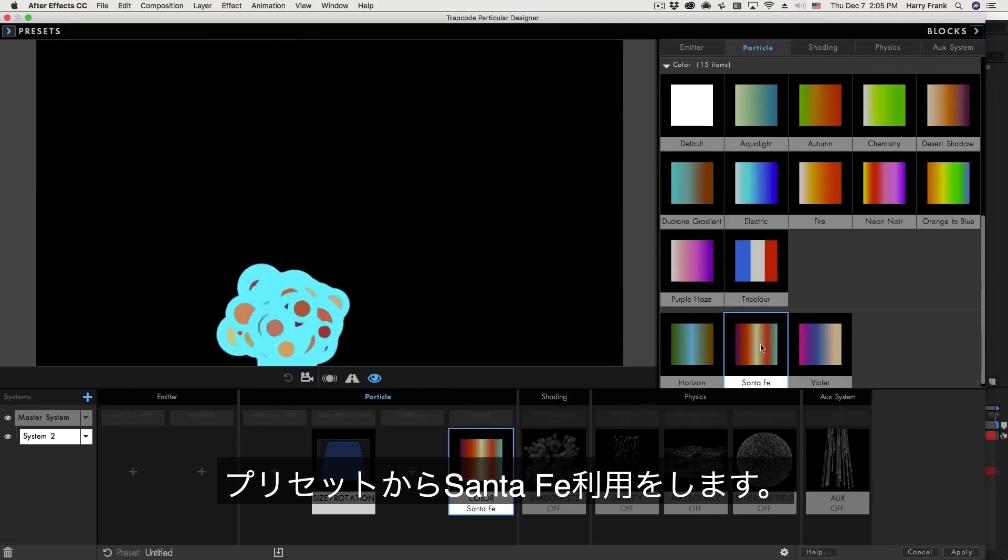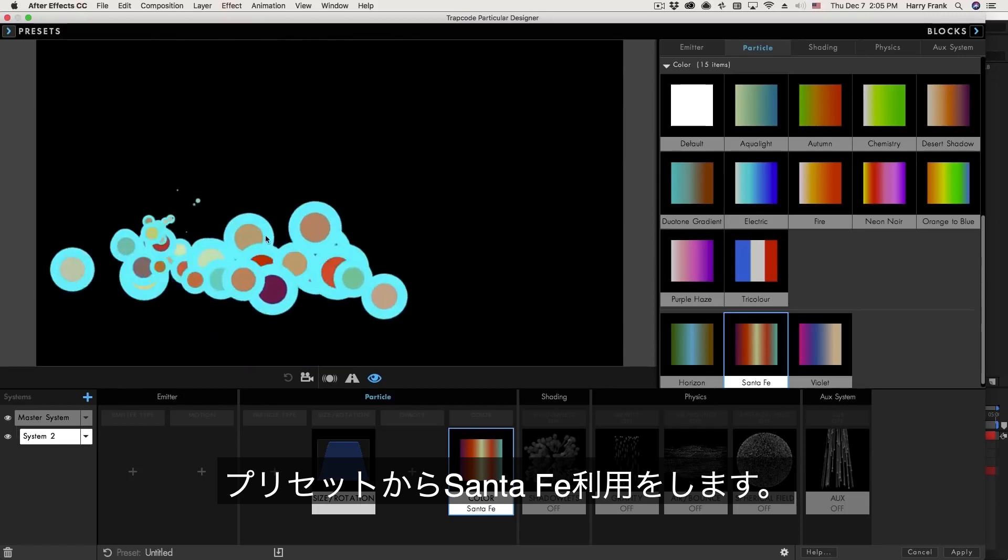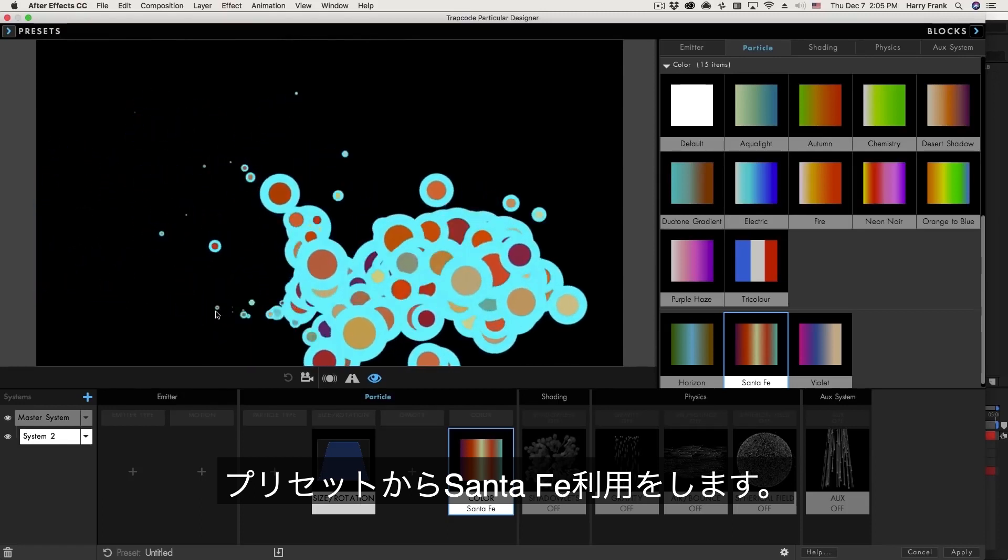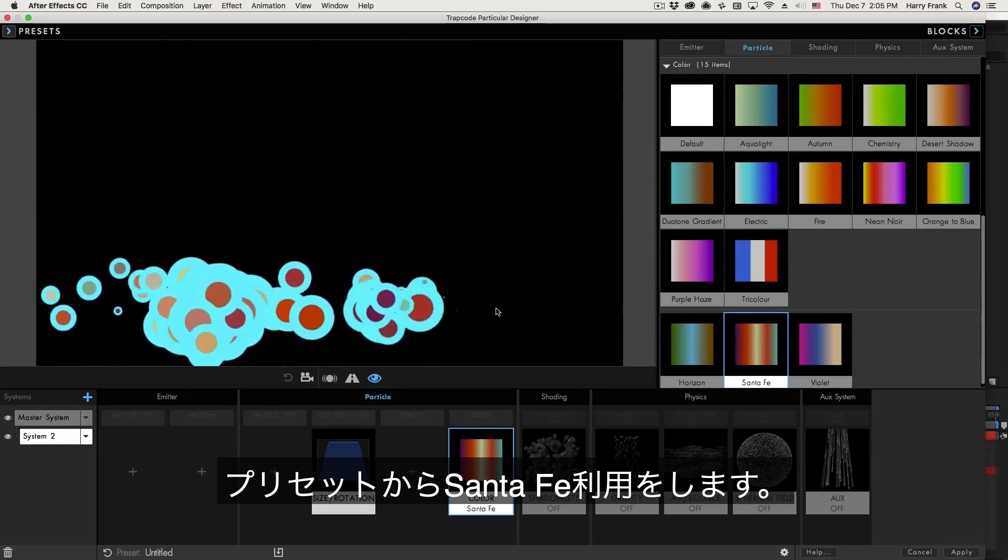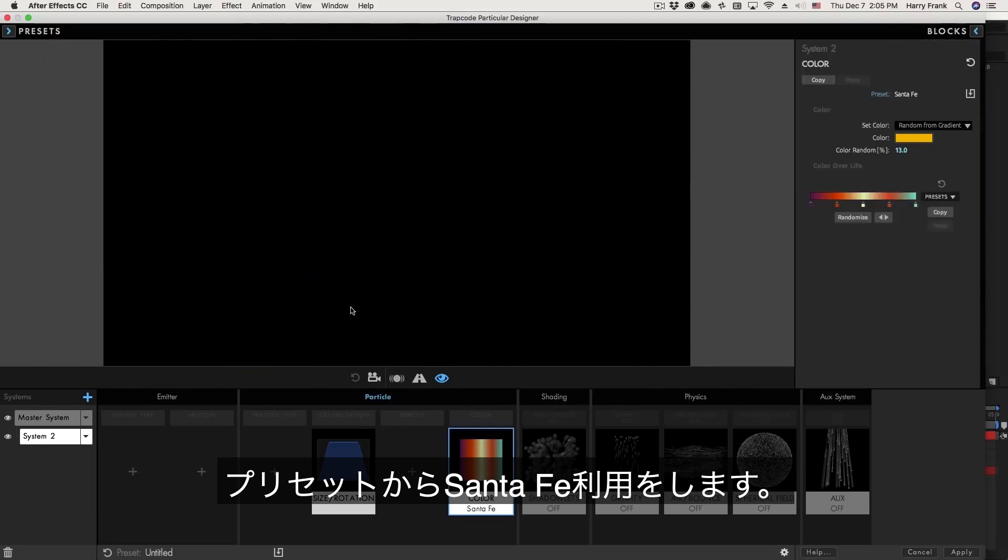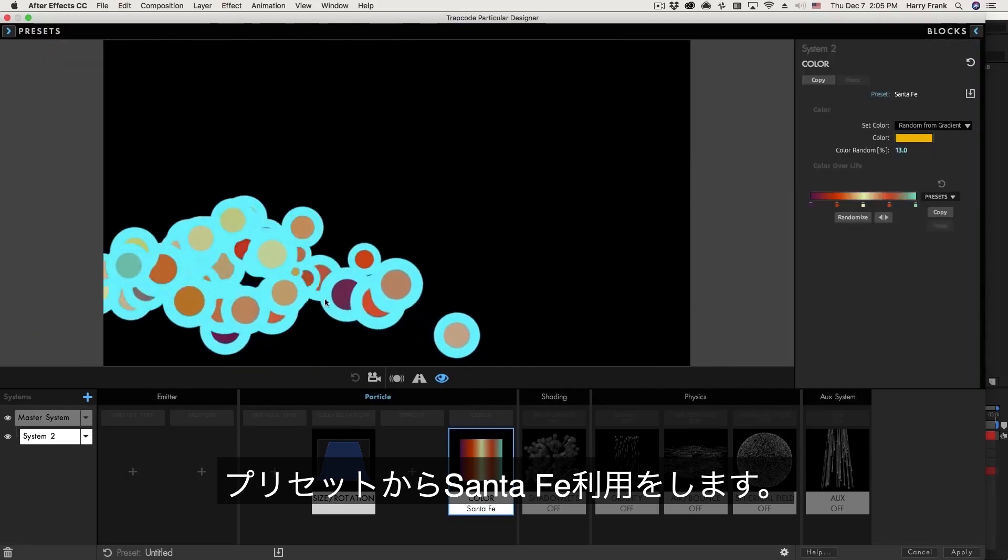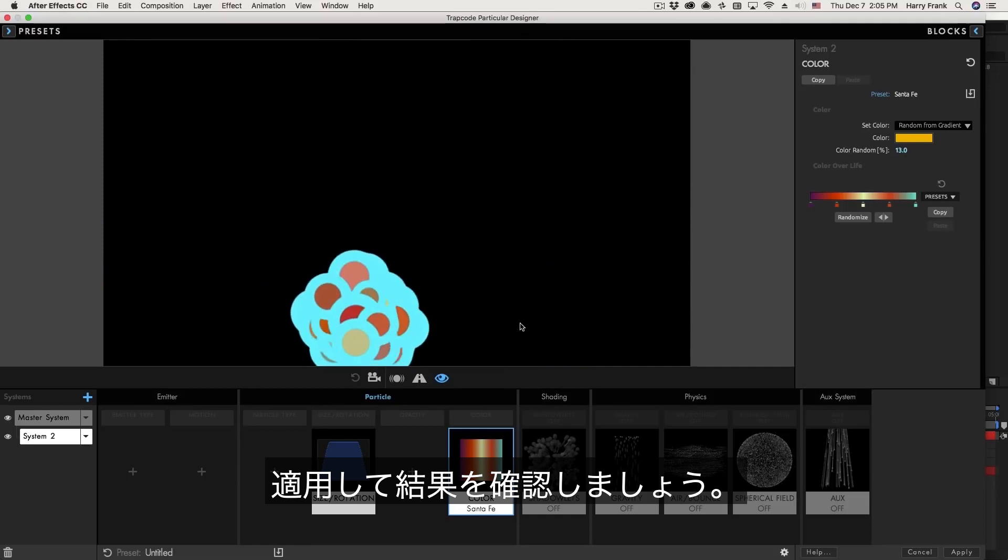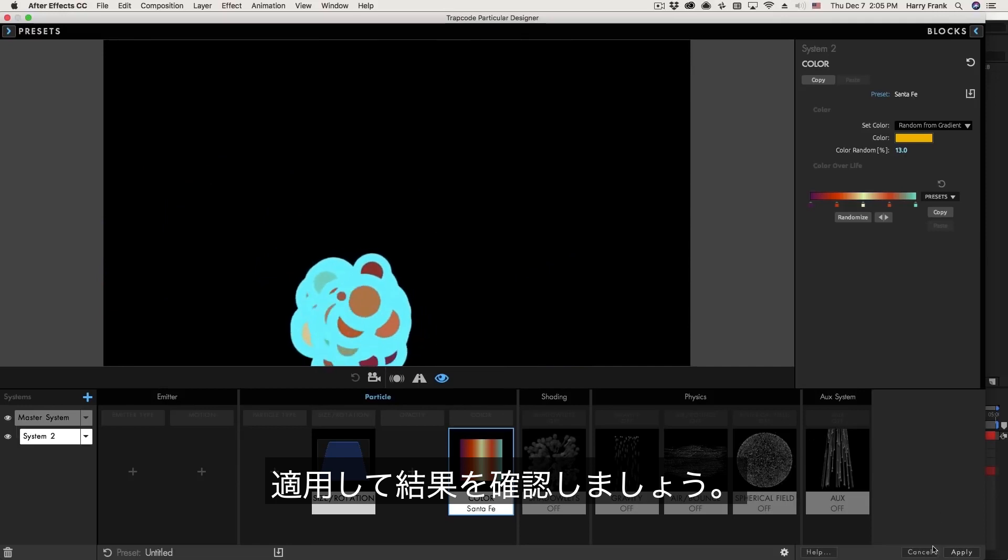I've actually stored the gradient from the previous design example that I was using. So I'm going to load that up. And I think we're looking pretty good. Let's hit apply.